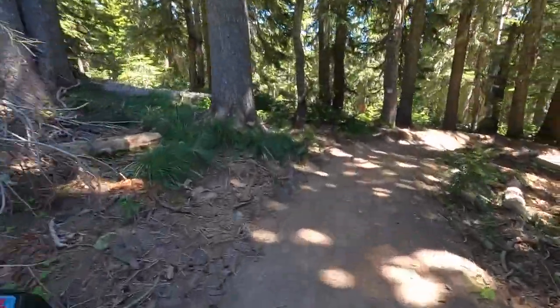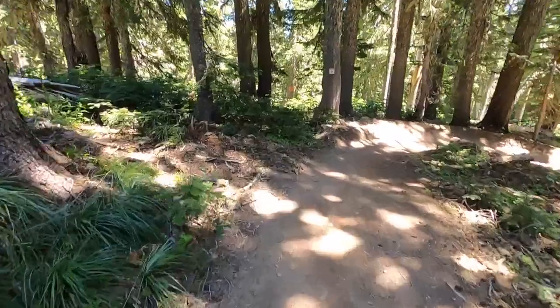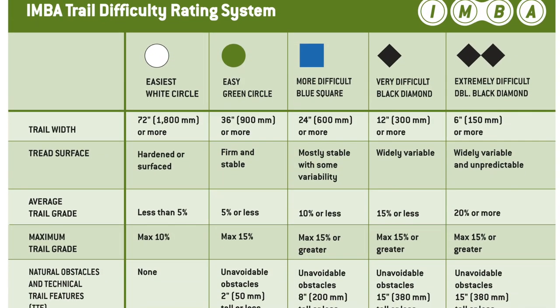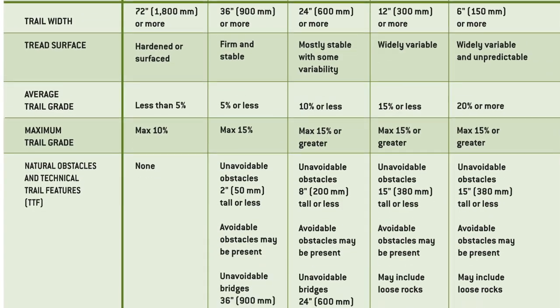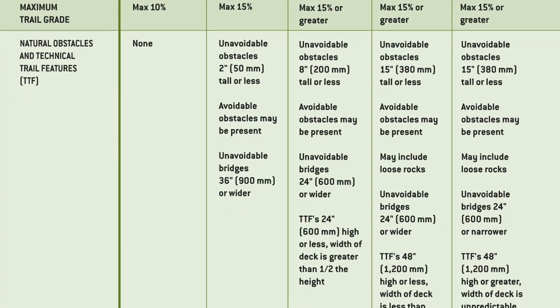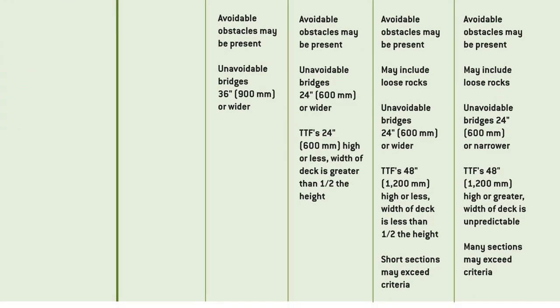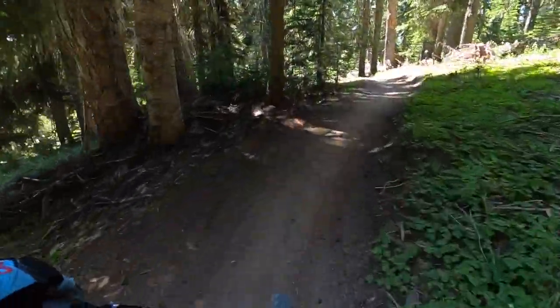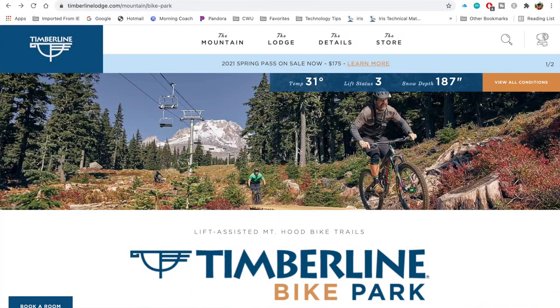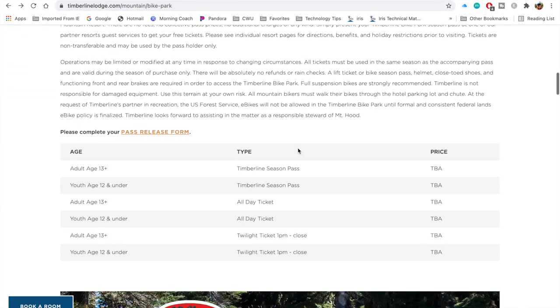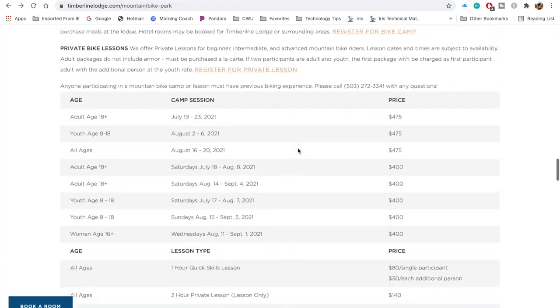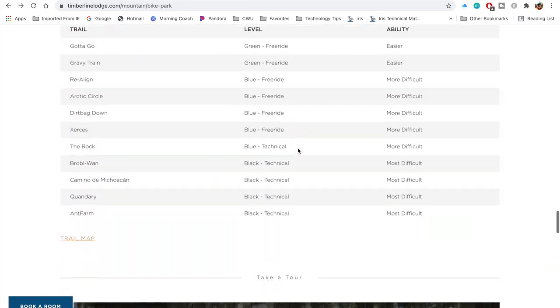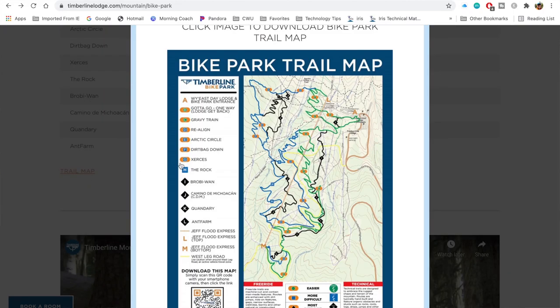If it's a gravity trail or flow trail, is it green, blue, black, or double black? If you don't know what the colors mean, check out the trail difficulty rating system created by the International Mountain Bicycling Association. Given that this rating system was created many years ago, I would encourage you to also check out the rating system for the specific trail system you want to ride. Sometimes they aren't readily available, but if you look, you often will find the rating system.